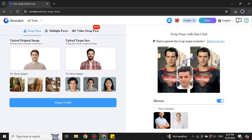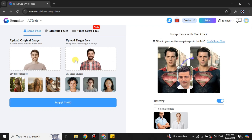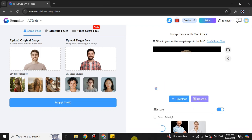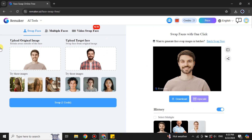I have selected two images. It will take the face from the right person and put it on the left person. Once you have selected the images, simply click the Swap button. It will use one credit — you can see the remaining credits at the top. The process takes a little while to load, and once done you can see the face has been swapped.